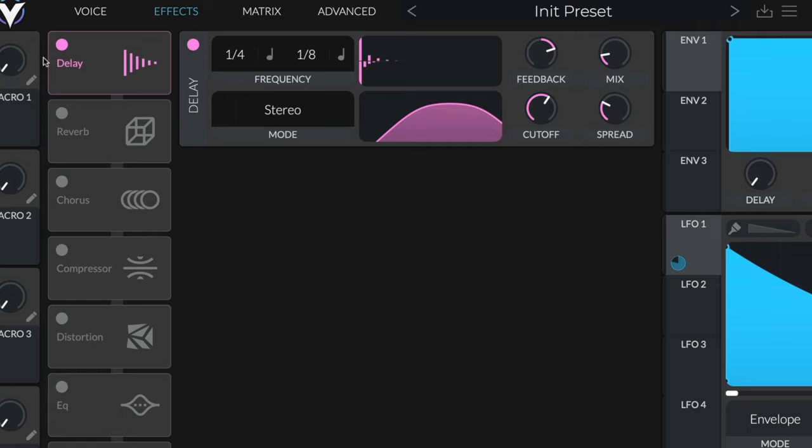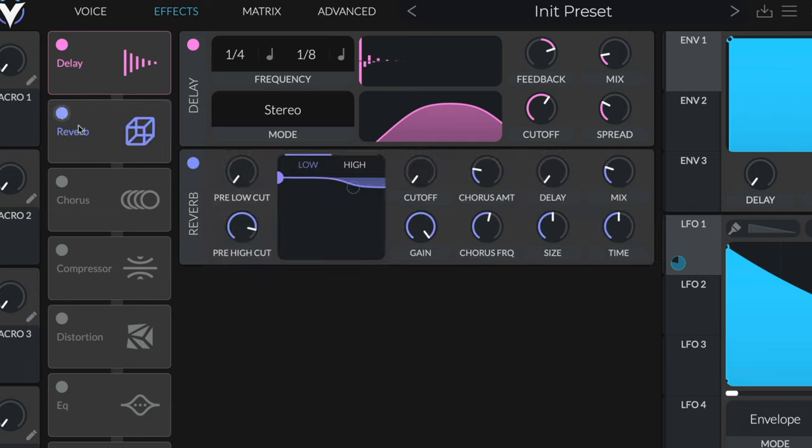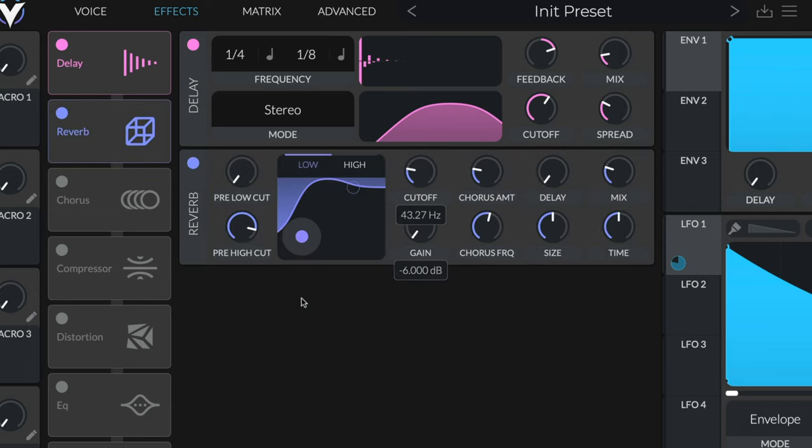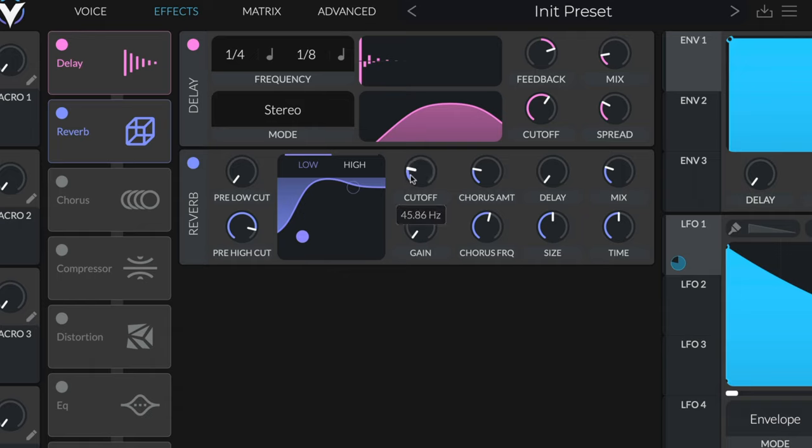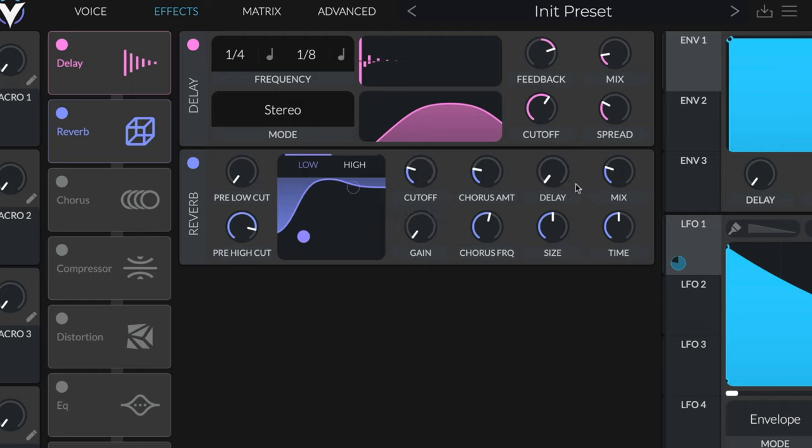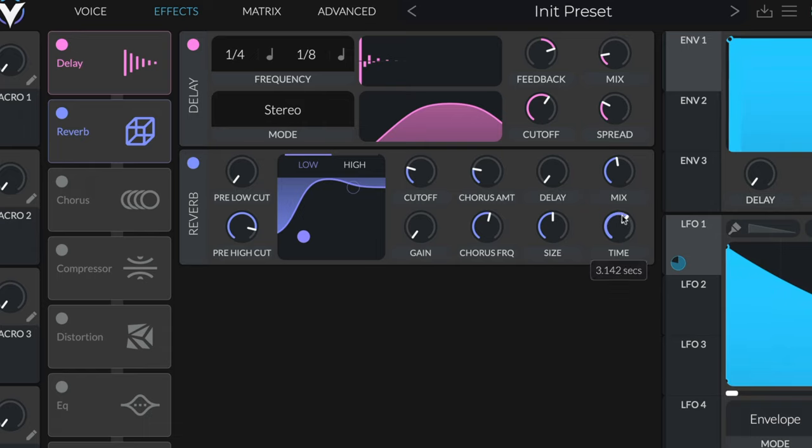From there we can turn on the reverb. I'm going to bring in a low cut here on the reverb, somewhere like 40 to 60 depending on the sound design. We'll leave it in that 40 to 50 range. I'll bring up the mix a little bit so we can hear what's going on and increase the time to about four or five seconds.